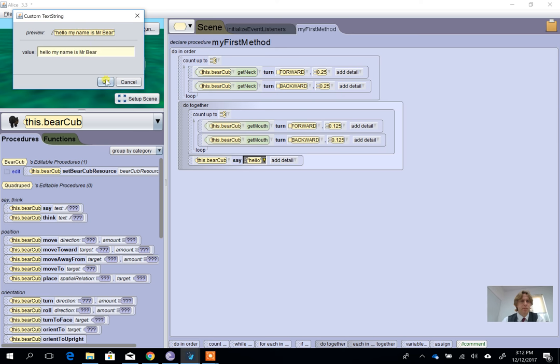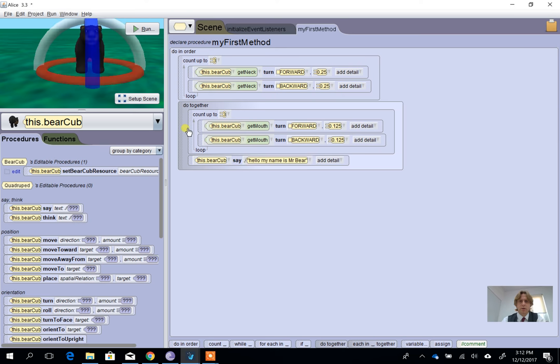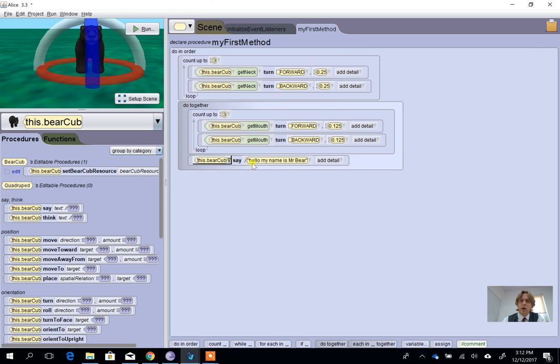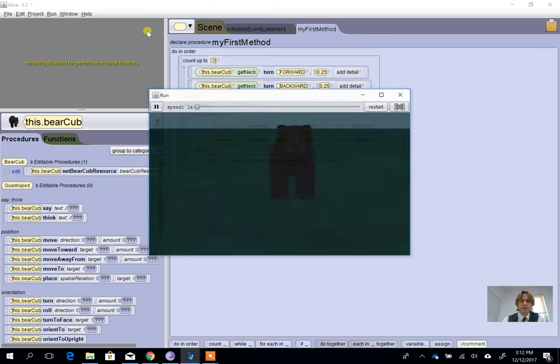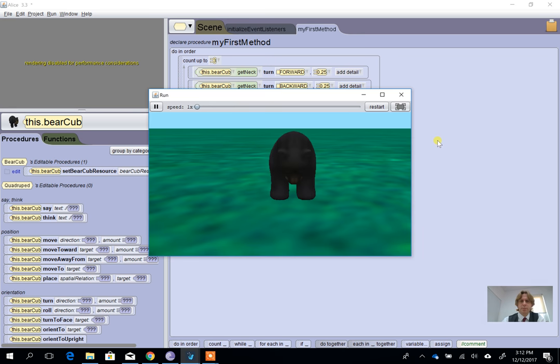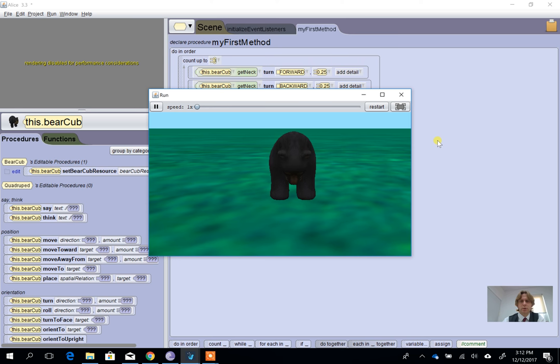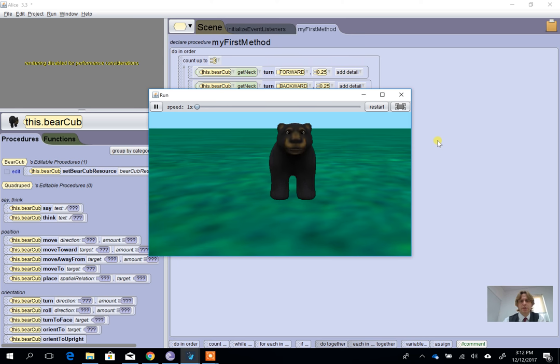Okay, so that's going to run through three times. While that's happening, the bear can be saying this. Now if we watch this, I think we'll see there's a slight problem. The bear does his three nods and his mouth starts to open and close, but the problem is the speech doesn't stay there very long.